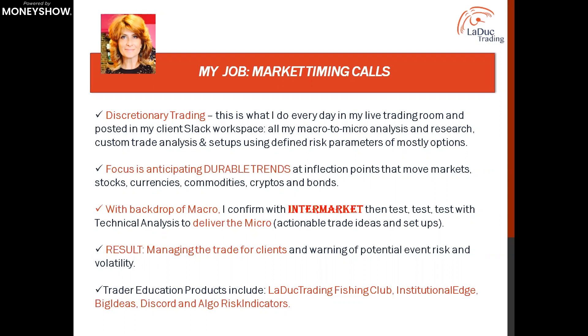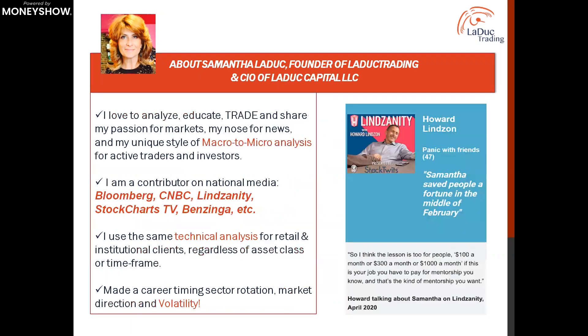My backdrop is first finding durable trends at inflection points and then drilling down into that deliverable actionable trade idea and setup so I can help clients manage those trades for themselves. This is across multiple products: Leduc Trading Fishing Club, Institutional Edge product, Discord. This is all where it basically comes together. I love to anticipate where the market is going to go.